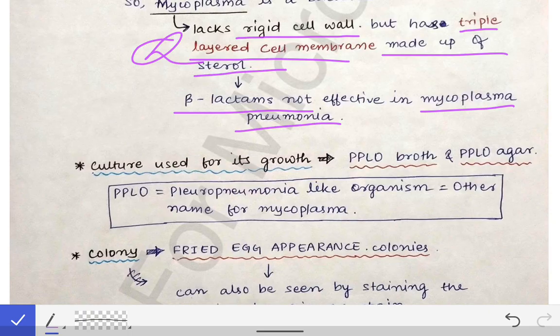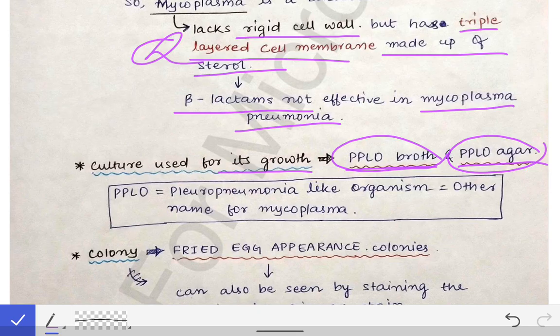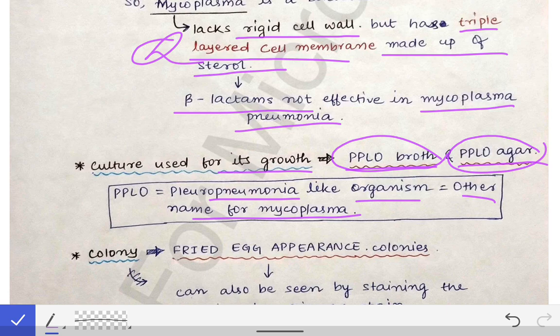The culture media used for the growth of Mycoplasma pneumoniae is PPLO broth and PPLO agar — an important MCQ point. PPLO stands for pleuropneumonia-like organism, which is another name for Mycoplasma. So Mycoplasma pneumoniae has three names: Mycoplasma pneumoniae, Eaton's agent, and PPLO. The culture media is named after it — PPLO broth and PPLO agar.